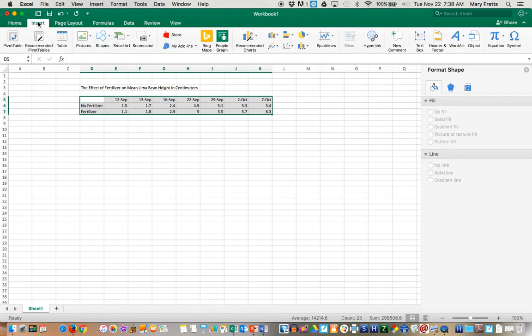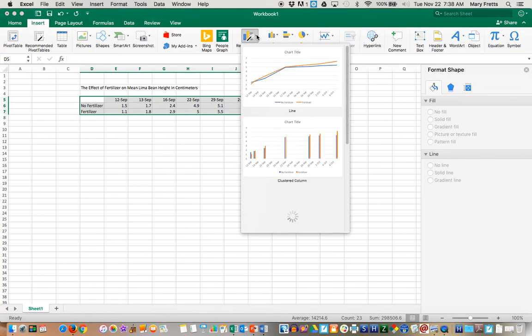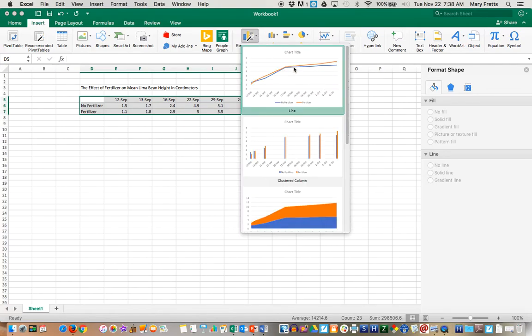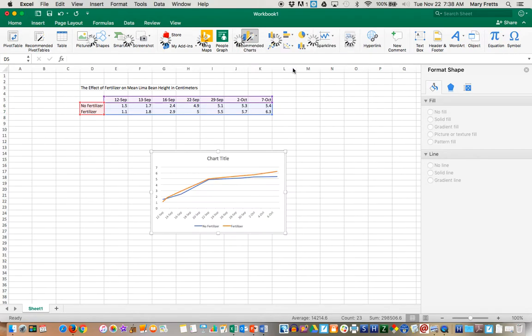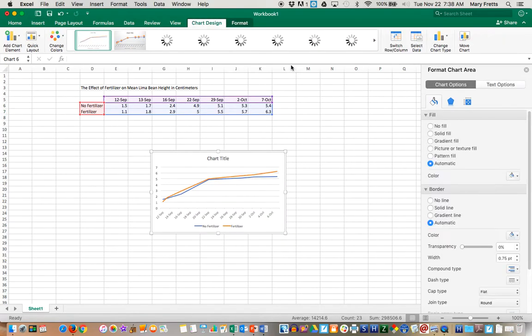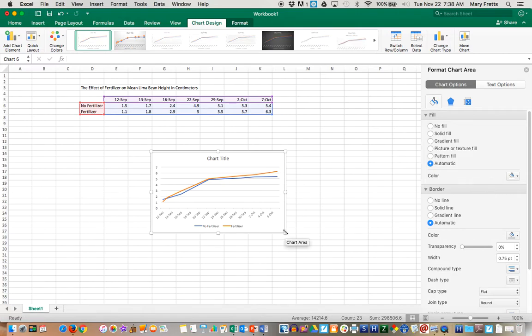We're going to go to Insert, and then to Recommended Charts. We will pick this line graph. They recommend it, that's probably the best one to do. So we'll pick that, and we've got our chart.